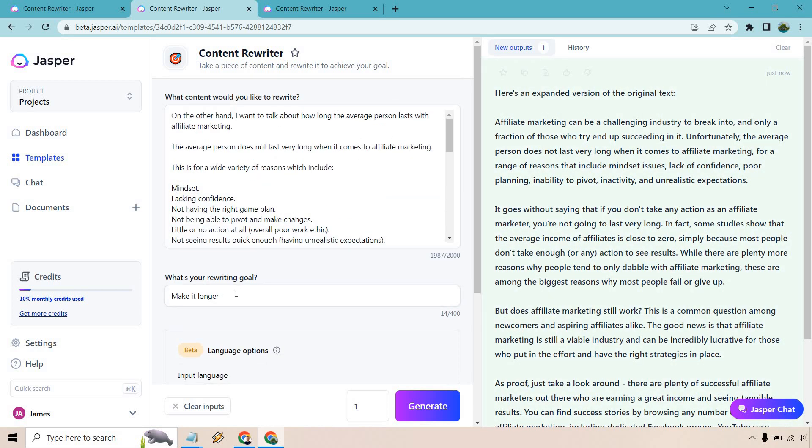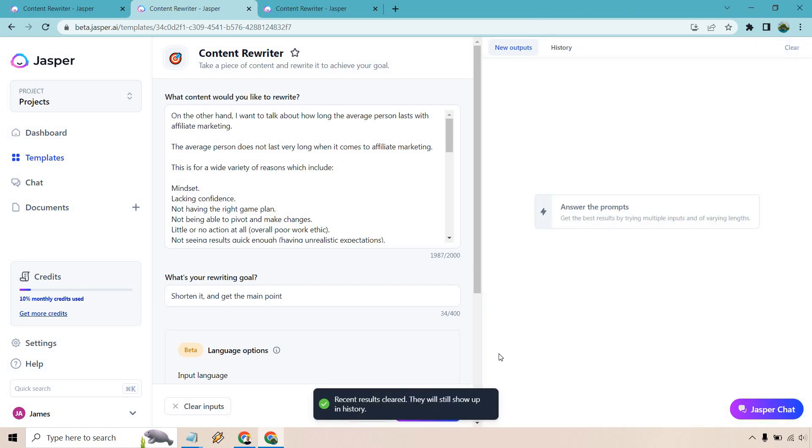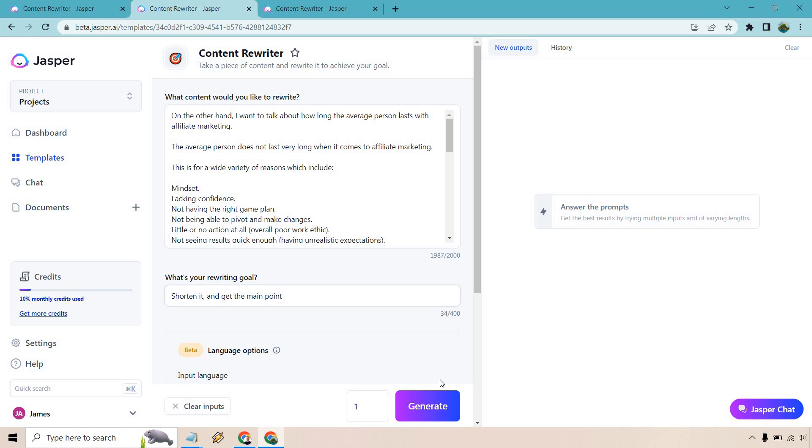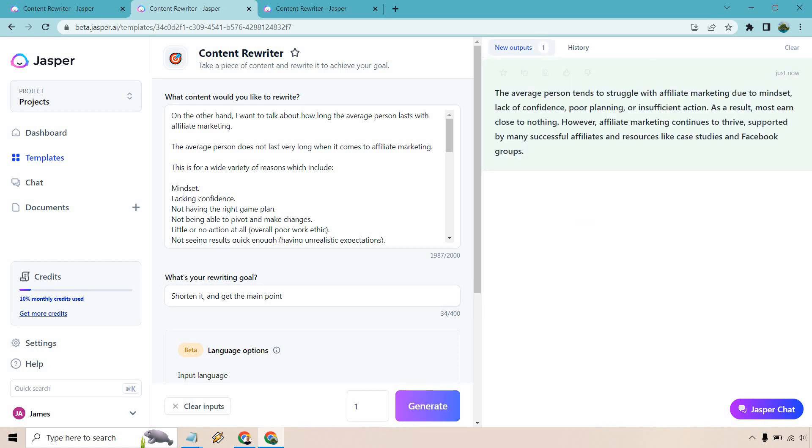So what I want to do is change it up and let's do shorten it and get the main point. I just want to give you an example of what it looks like if you don't want to make it longer because you will get probably a shorter amount of content especially if you put that as your goal. Right so let's generate and see what we get. And there we go.